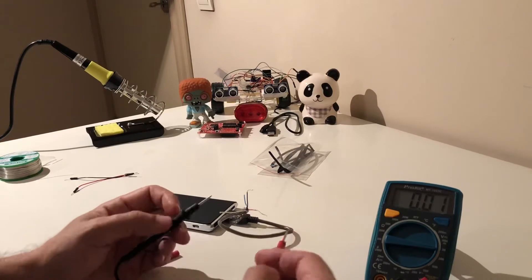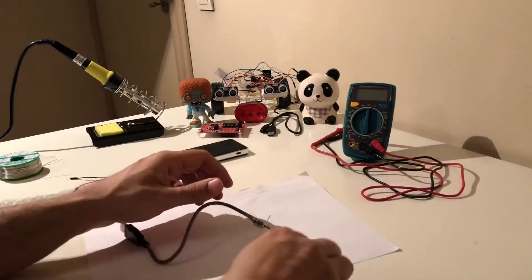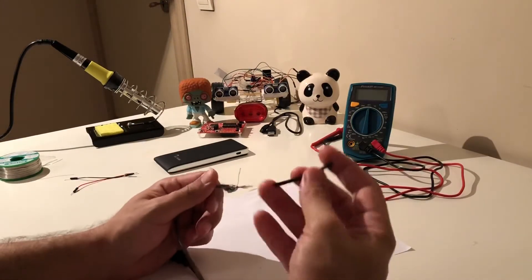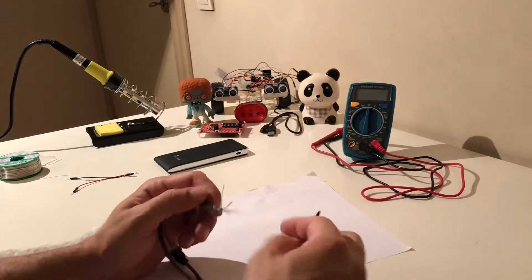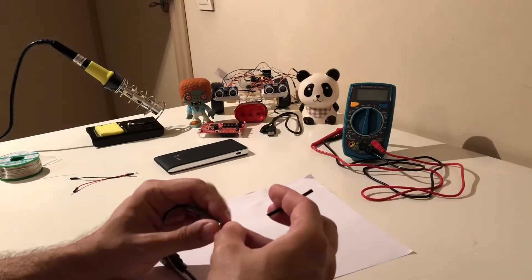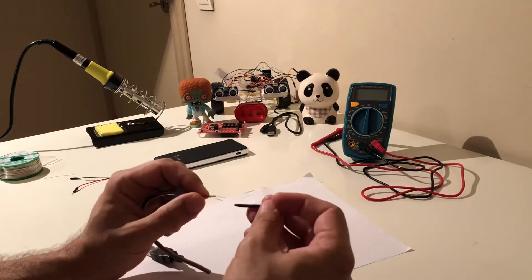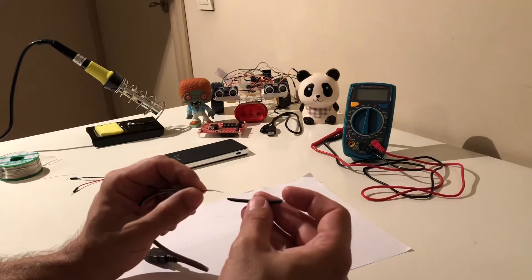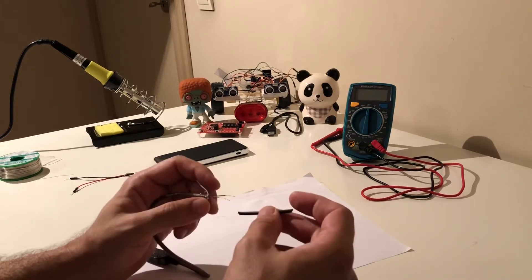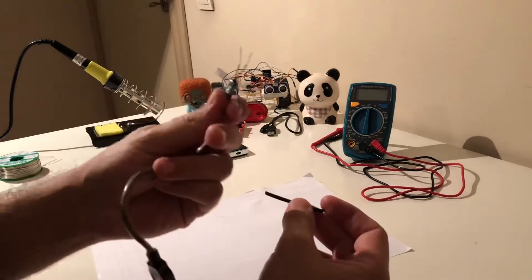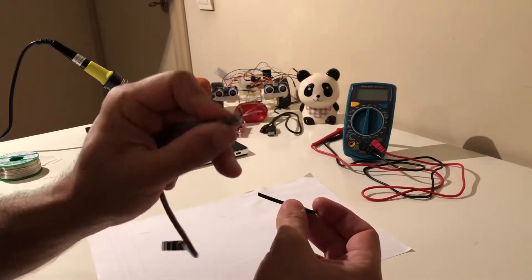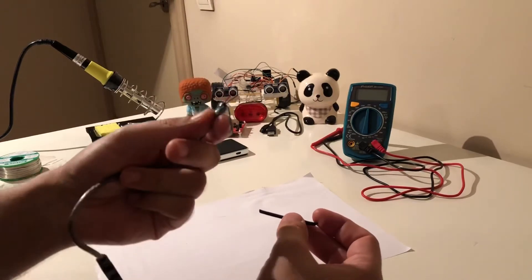Before doing the soldering I'm going to use this heat shrink tube on these two wires so that I'll be able to isolate it after I solder it, and I'm going to also cut these other two wires and all the shield in order to make some space.